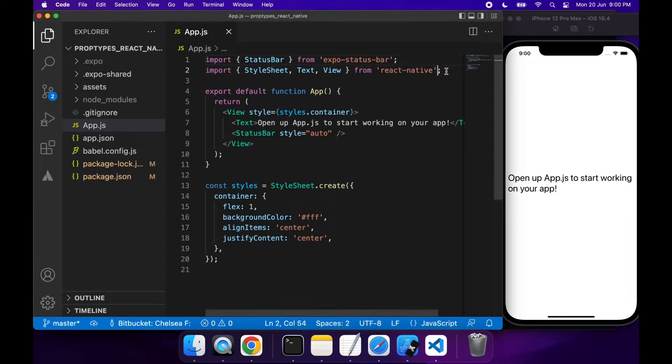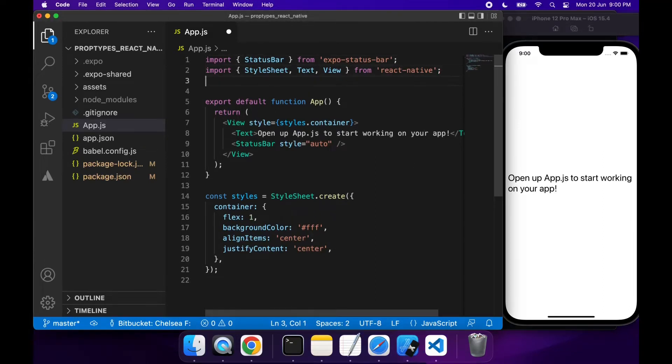Hi everyone, today I'm going to show you how to work with the PropTypes NPM package.